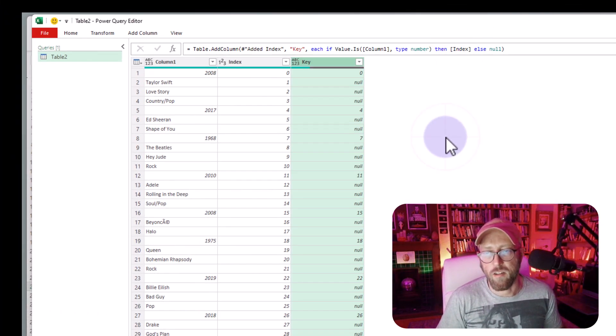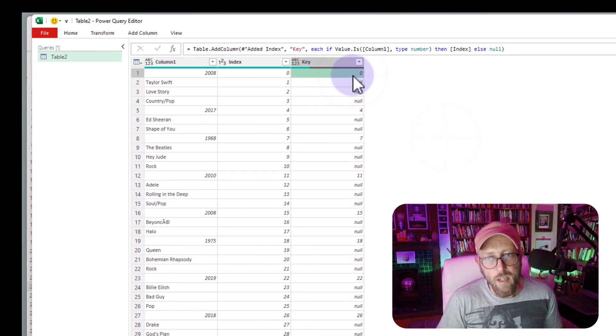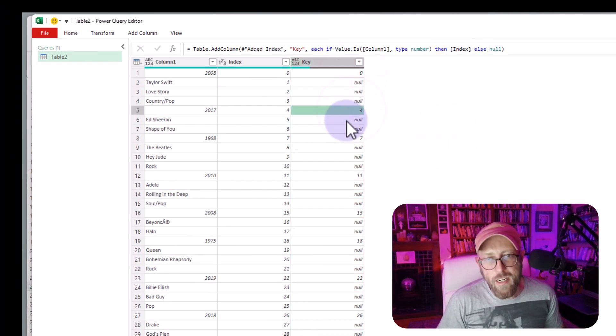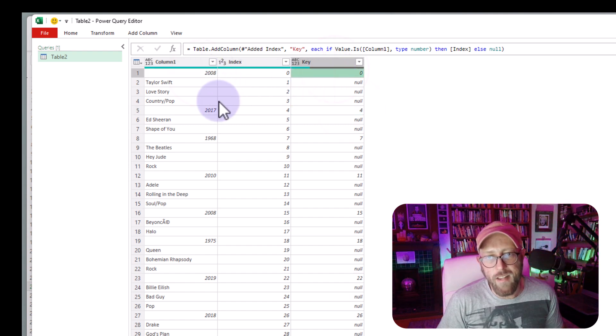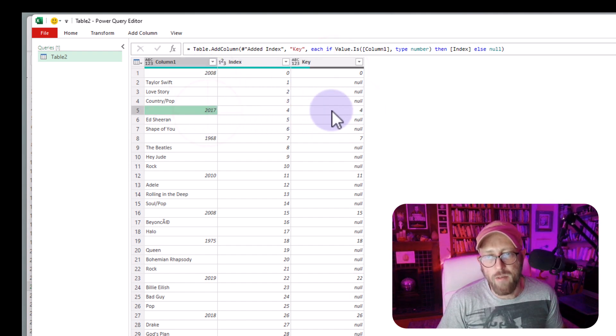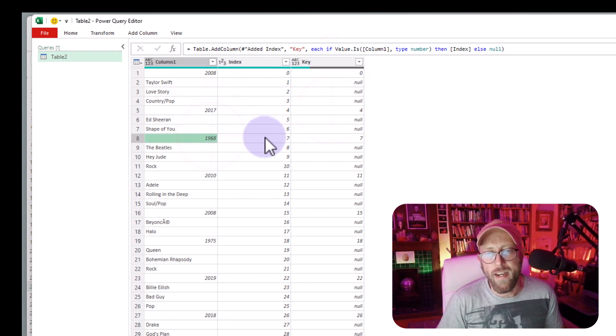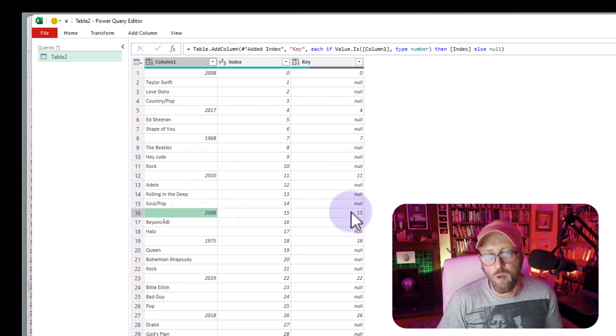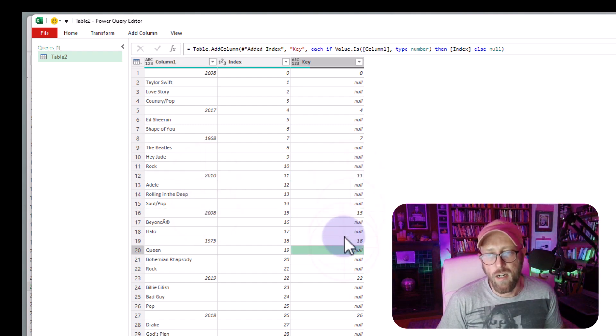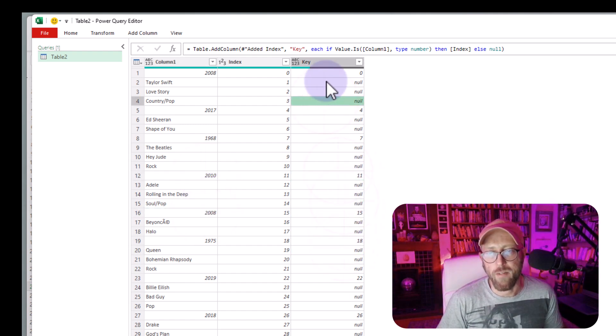Excellent. So now you can see, we actually now, corresponding to the number, we actually now have a marker for when each record starts, when each song record starts, and that's a good starting point.